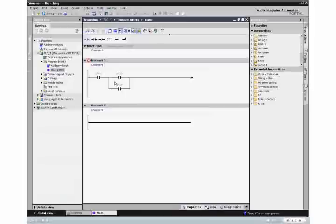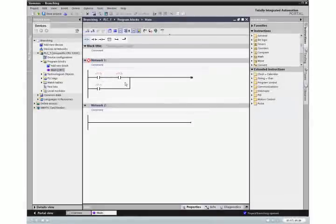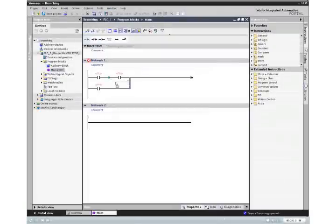It is also quite simple to move branches. For example, you can select a branch and drag it to the power rail or to another position on the ladder rung.